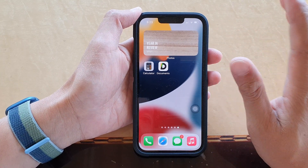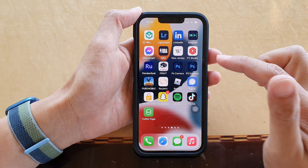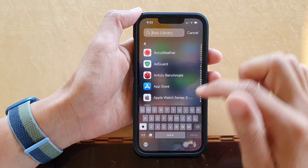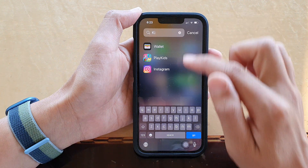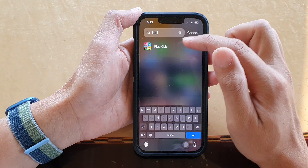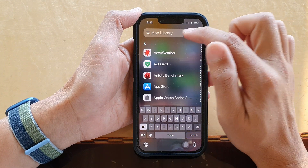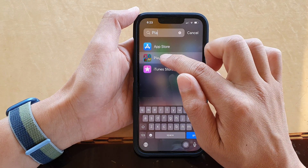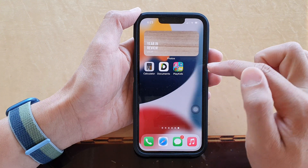Swipe across until you see the App Library. In the App Library you can type in the name of the app you want to bring back to your home screen. For example, there's an app called PlayKids — if I type in 'play', this is the app, and from there I can simply drag it back onto the home screen.